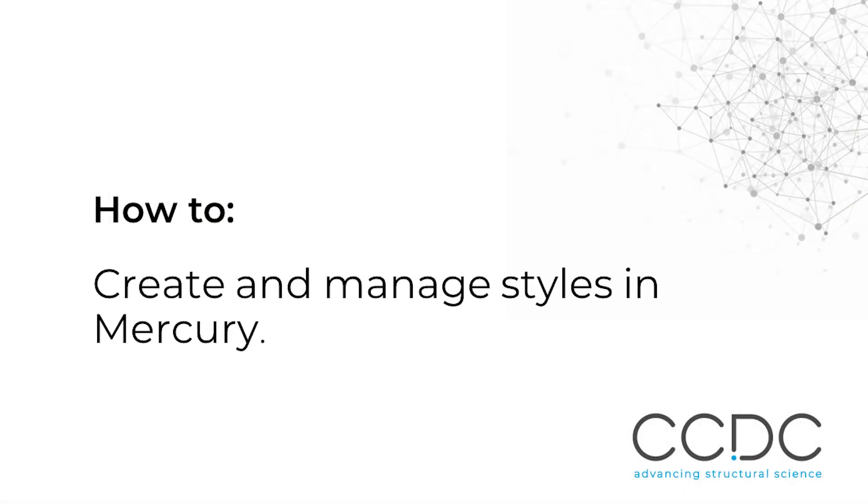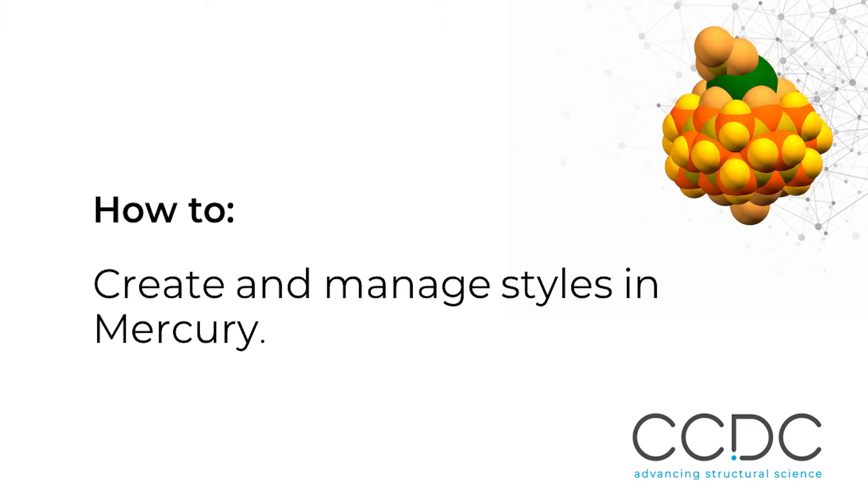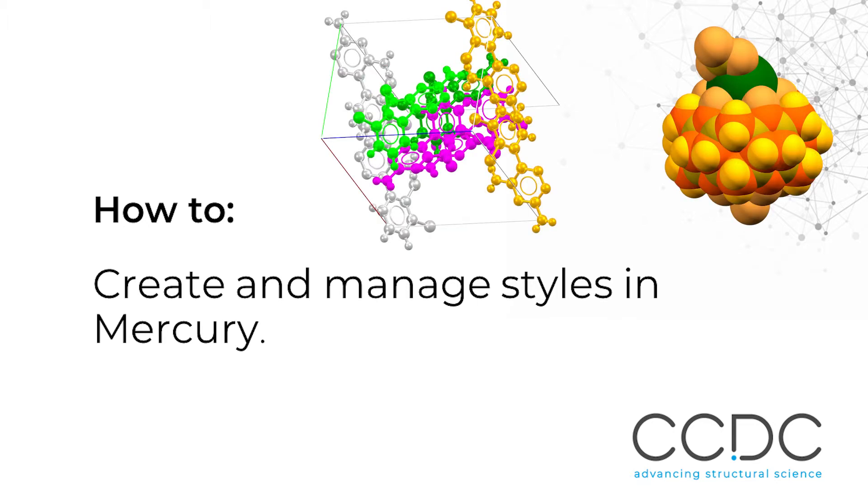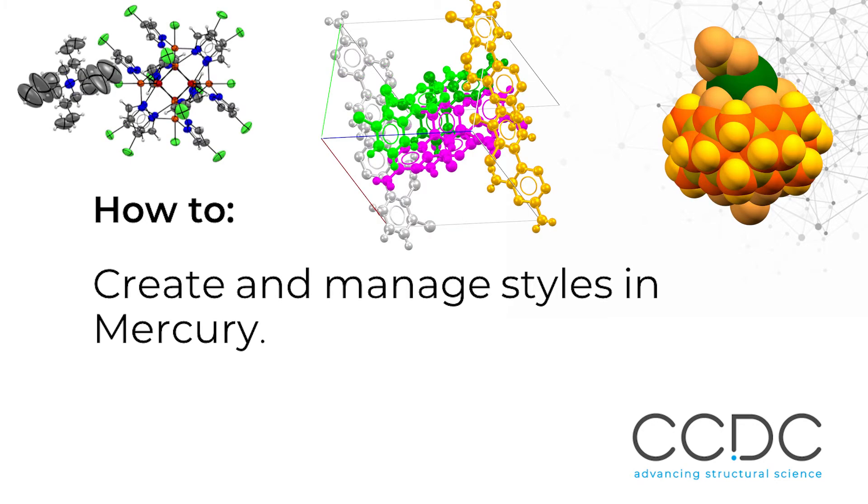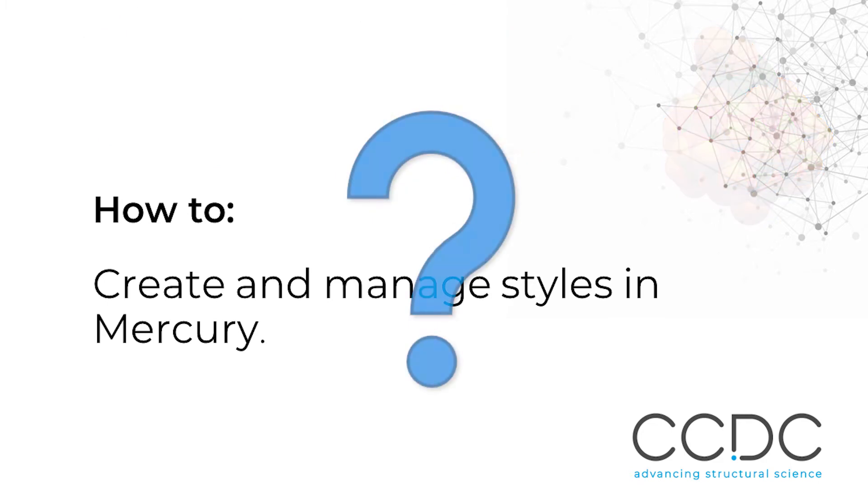Welcome to this video. I'm Caroline, a scientific editor at the Cambridge Crystallographic Data Centre, and I will show you how to transform a crystal structure into a flower. Can you guess which?